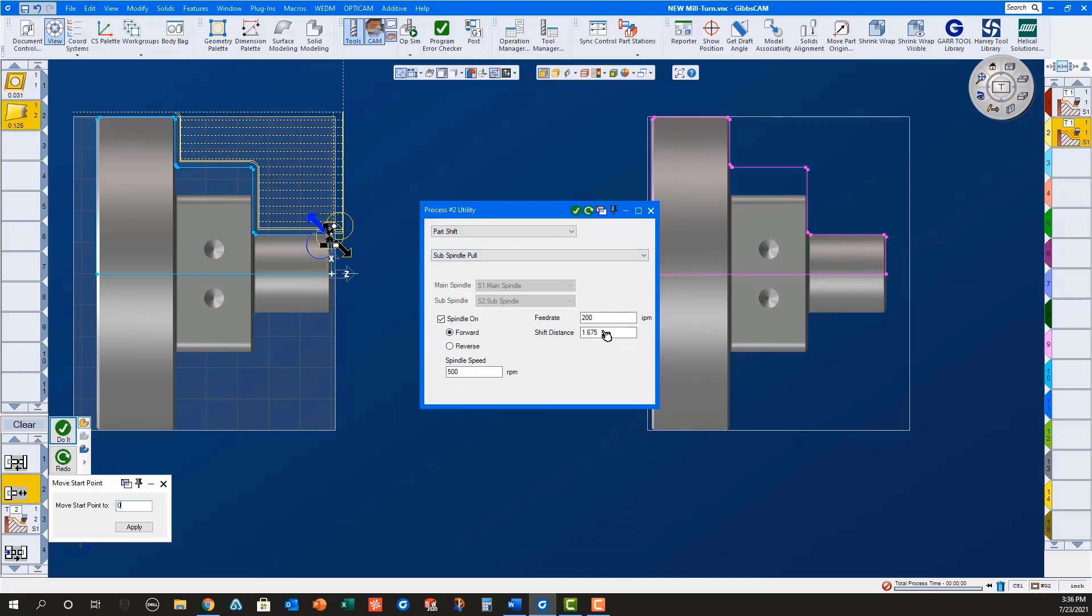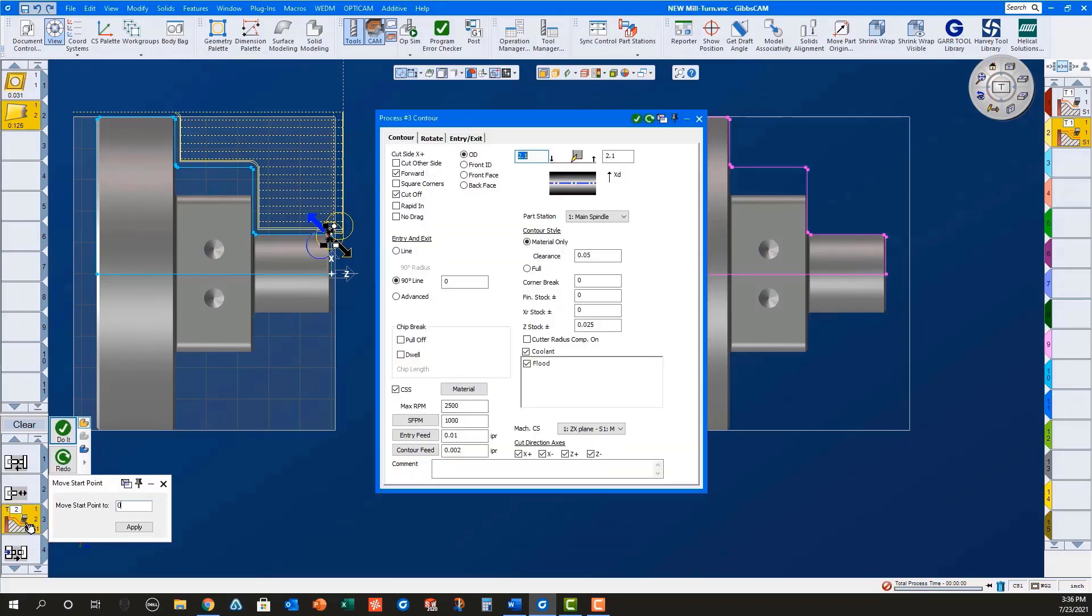which is part length plus cutoff tool width plus .025 stock for facing on the sub spindle plus .025 stock for facing the next part.